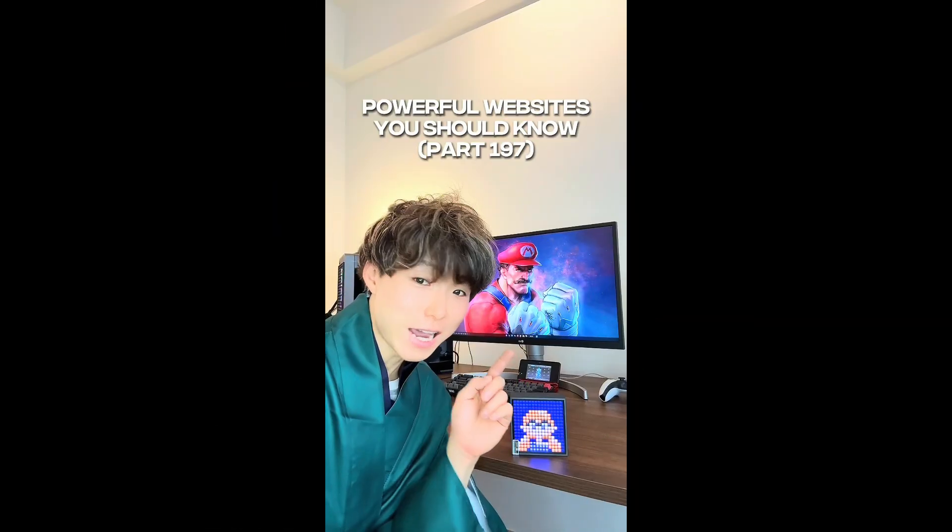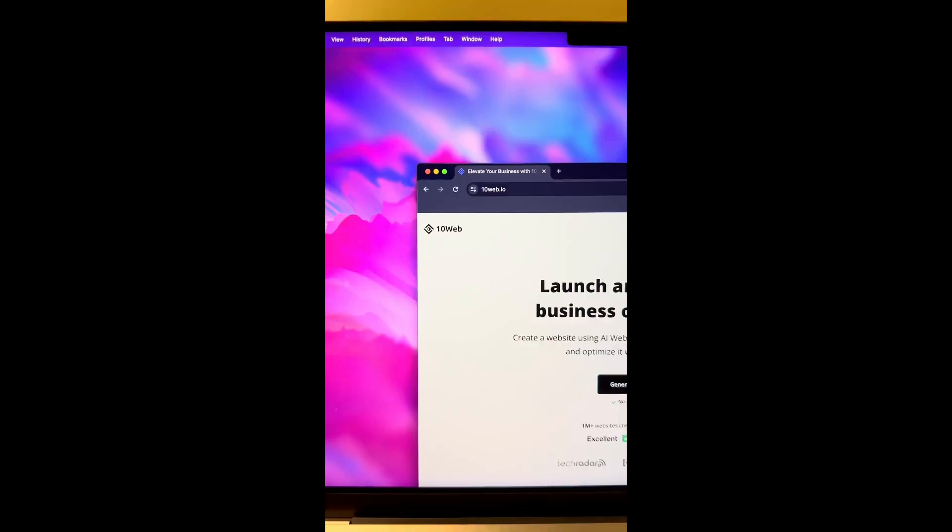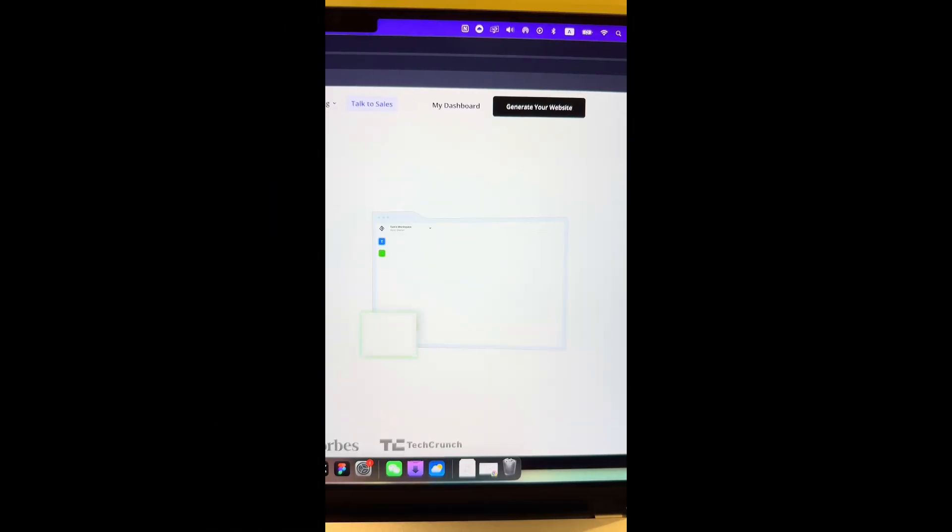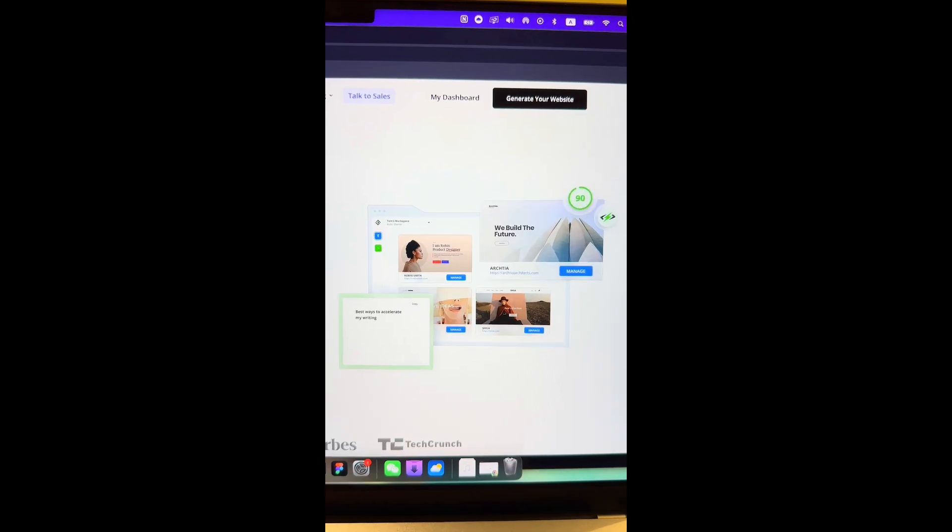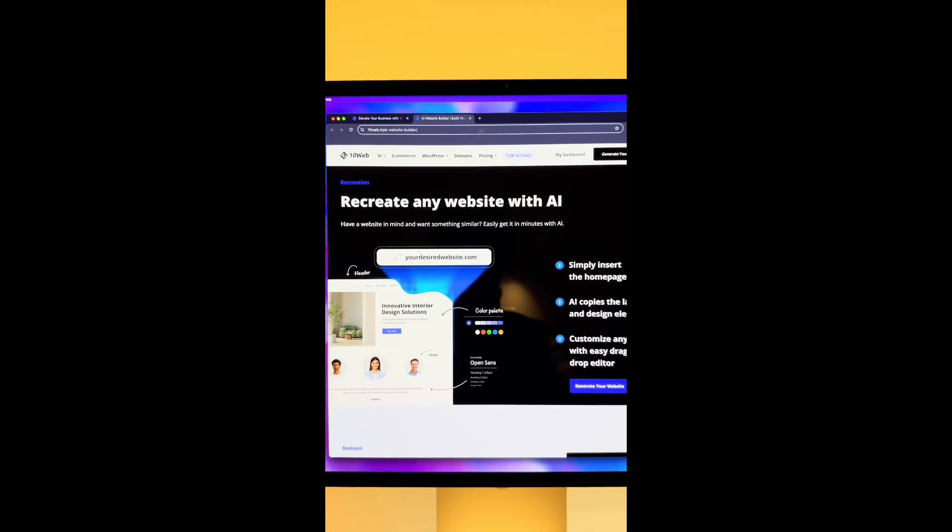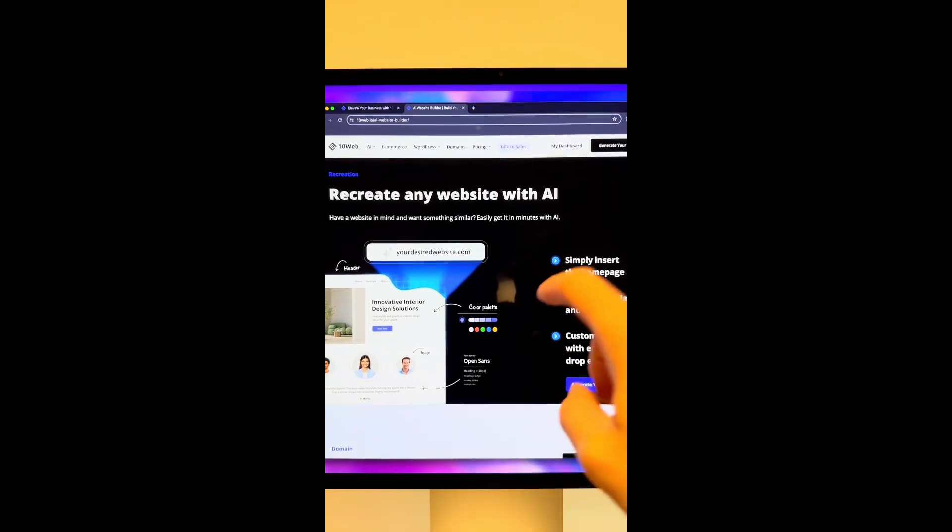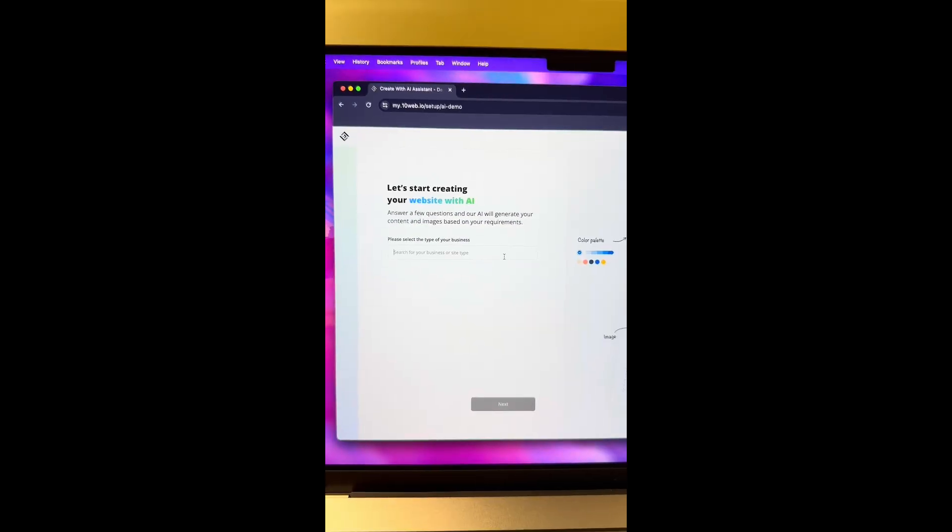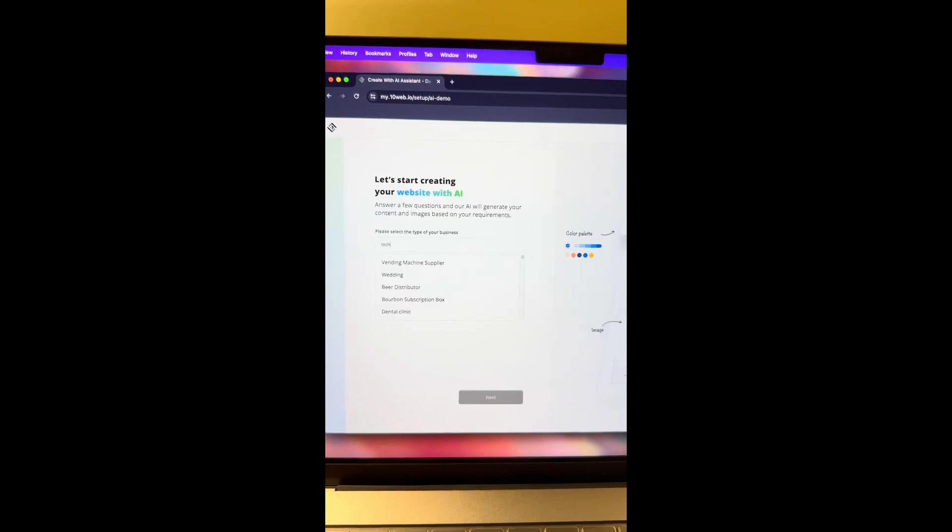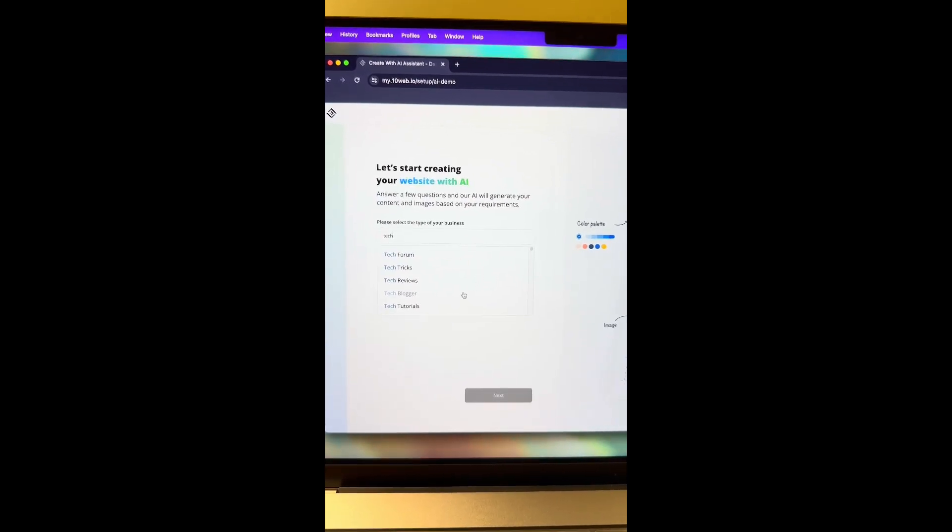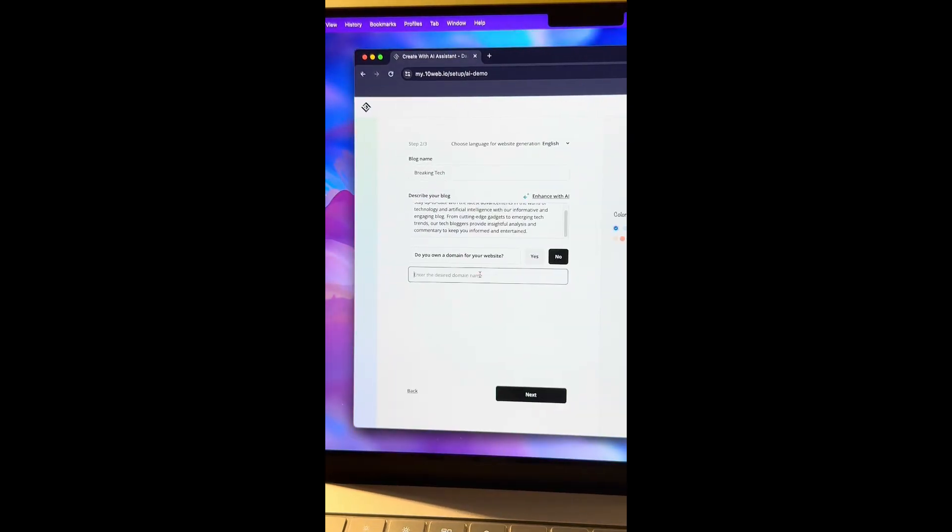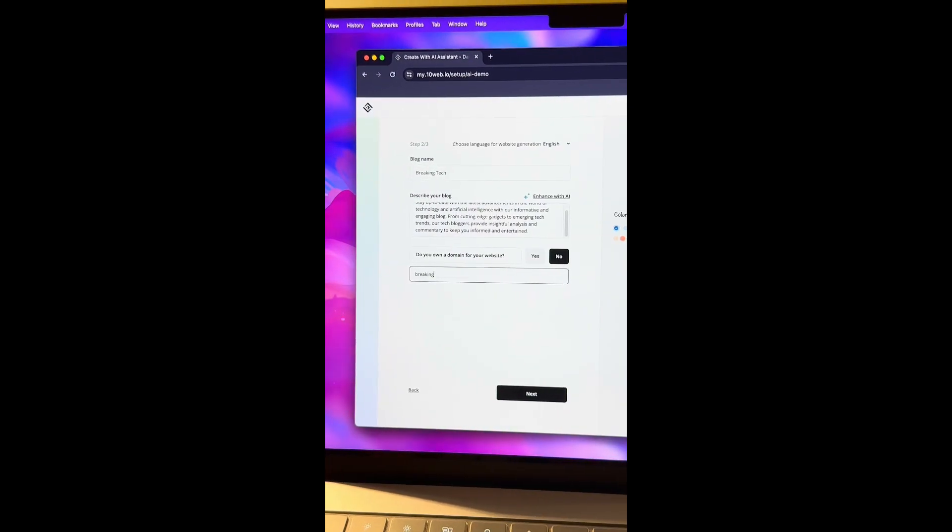Powerful websites you should know, Part 197. Did you know if you go to this website, you can use their AI website builder to create a new website without designing or coding anything. Select the type of your business, so I'm going to make a tech blogger. Then type in your blog name and enter the desired domain name. I'm going to do BreakingTech.com.